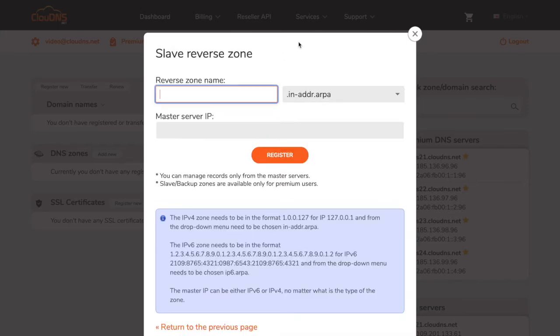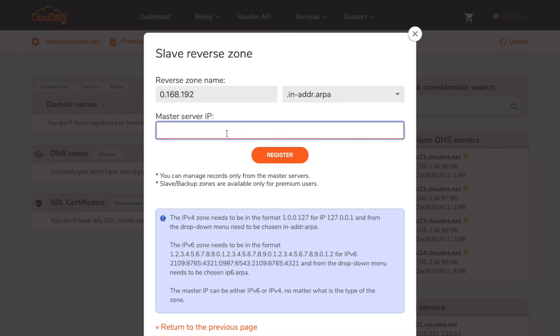In the first field, you need to enter the IP address of your DNS zone in a reverse format. In the second field, you need to enter the IP address of your master server. Please bear in mind the IP addresses are just an example.